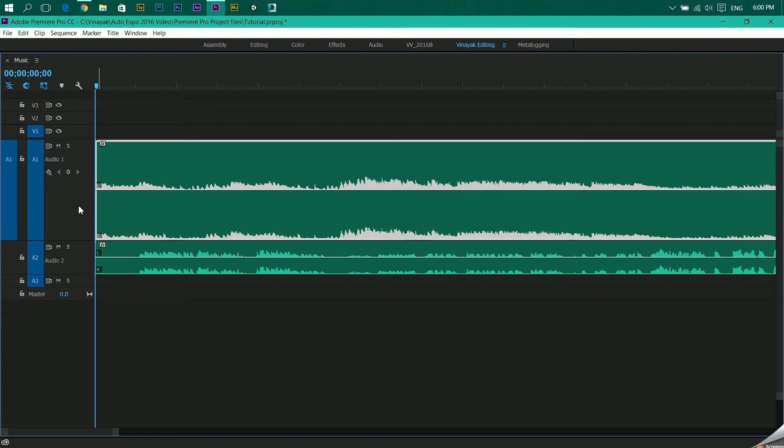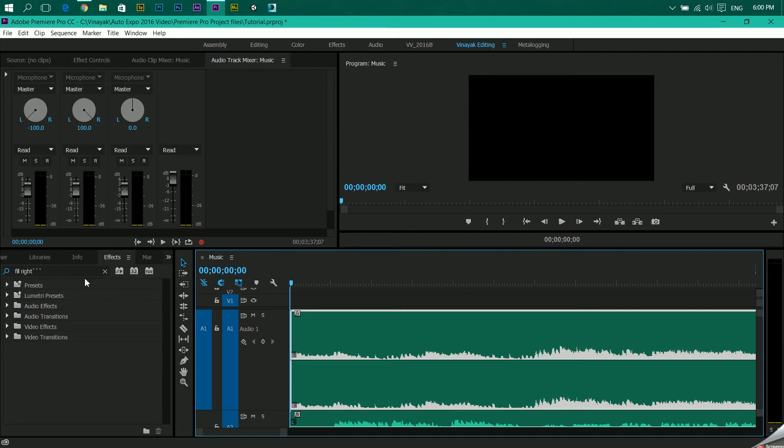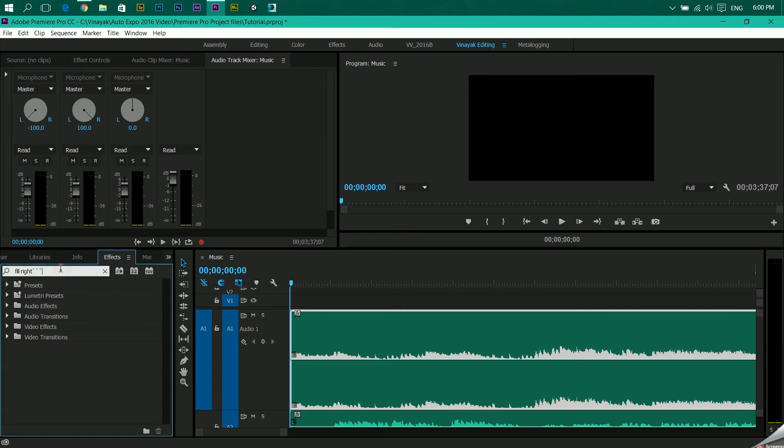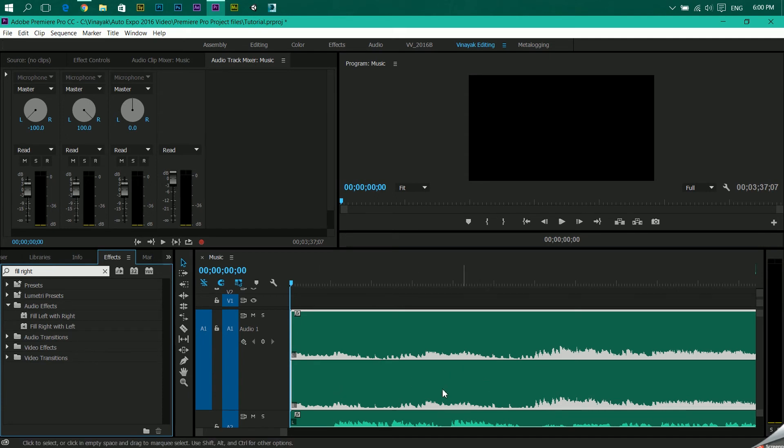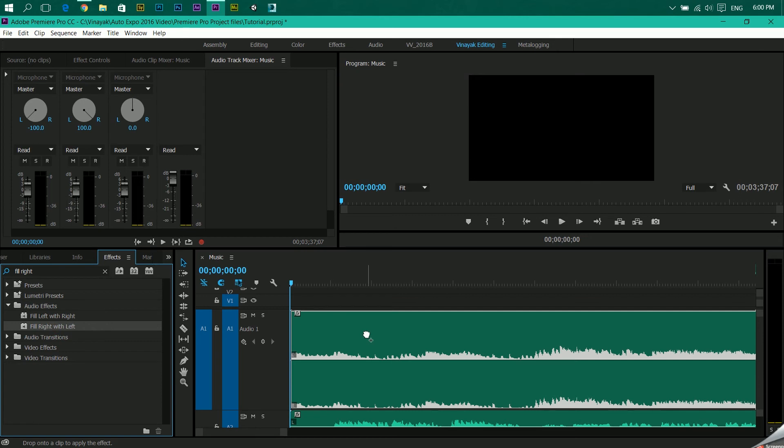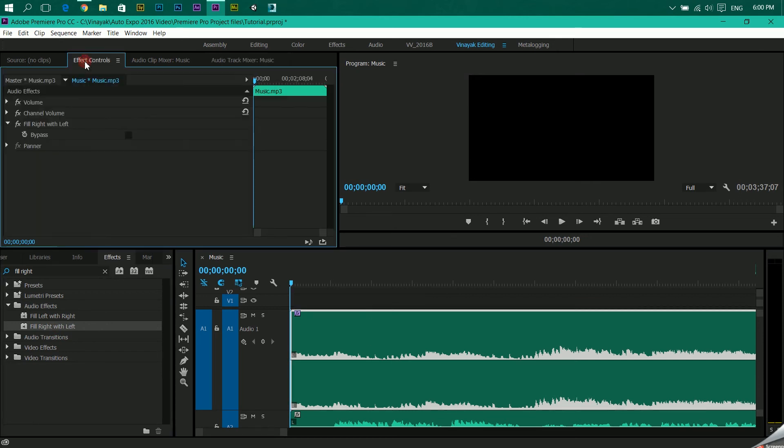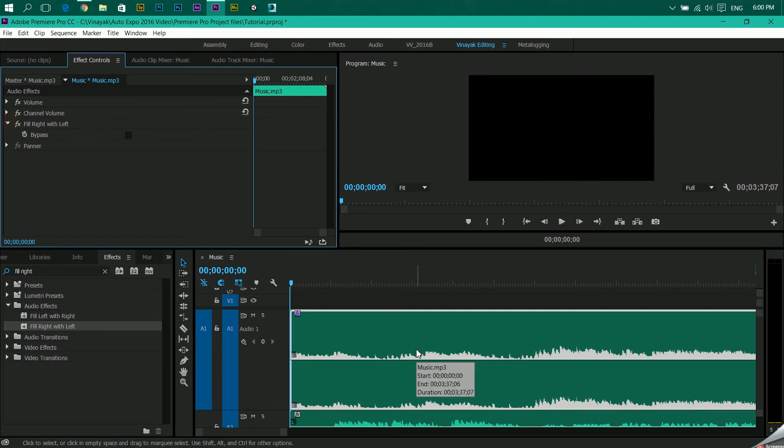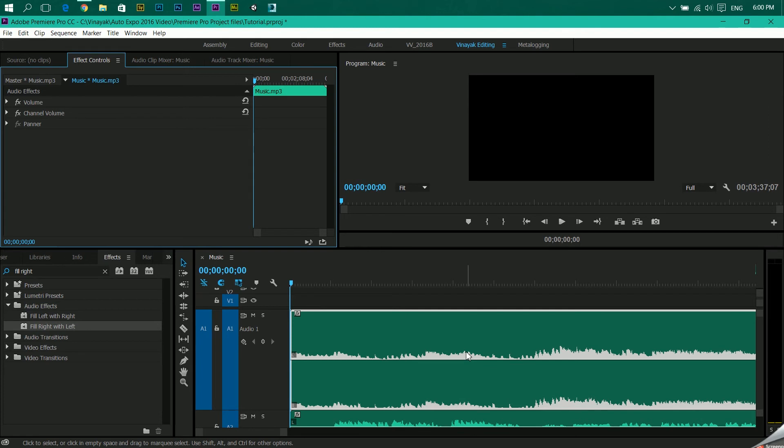So if you have a monochromic sound and you want to change it into stereophonic, apply these effects: fill right with left or left with right depending of which channel do you have. Irrespective of that both of them would work the same way. So just pull these over onto the audio layer, go into the effects control, and that's it, your audio is stereophonic now.